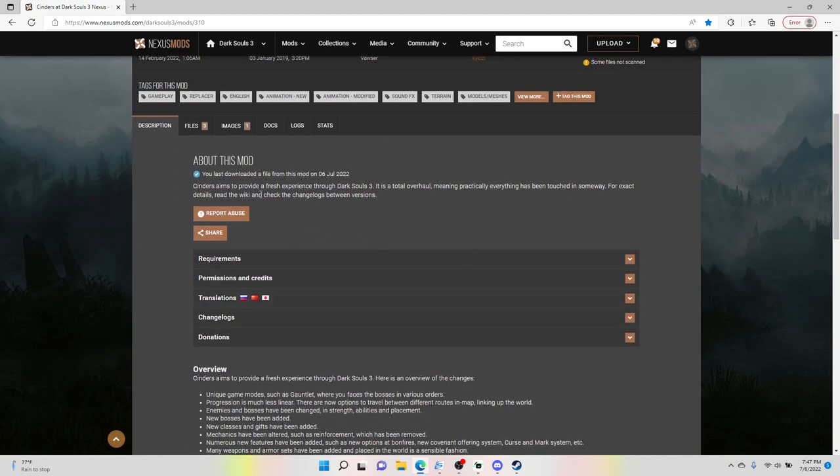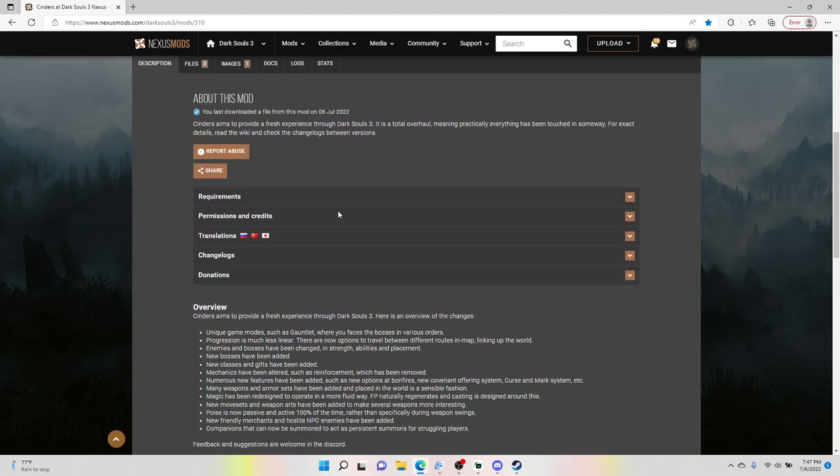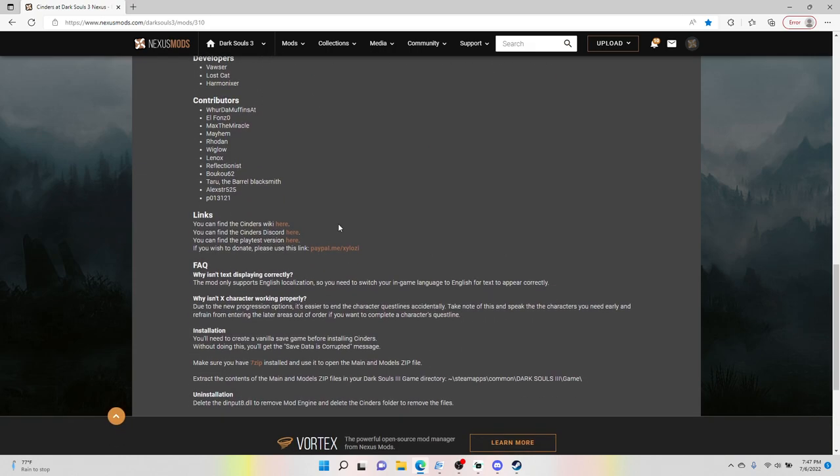It just kind of tells you what they did with the overhaul. And there is, worth mentioning, a little bit of installation instructions here which is good enough for most people. But you know, if you're not really tech-savvy or you haven't done this before, don't feel bad. That's why I'm walking you through it.